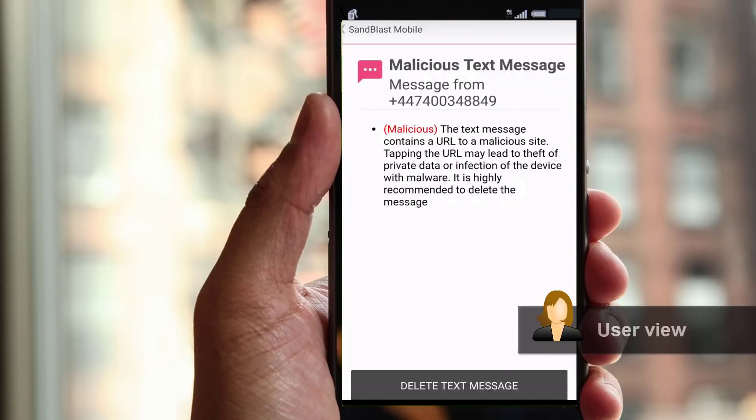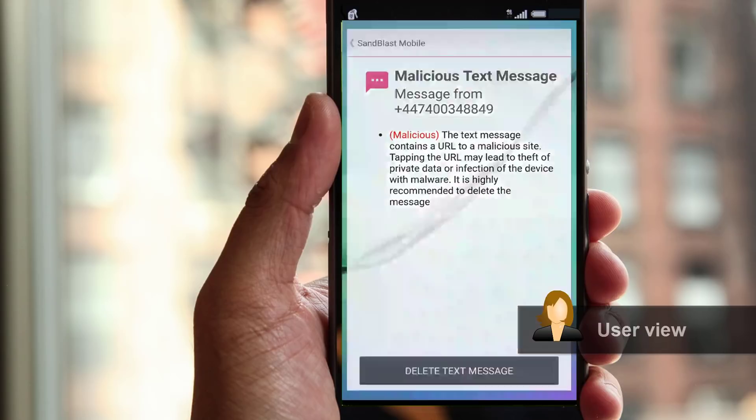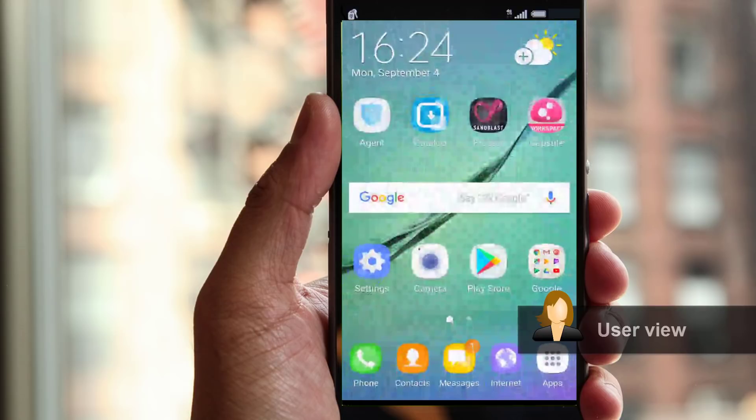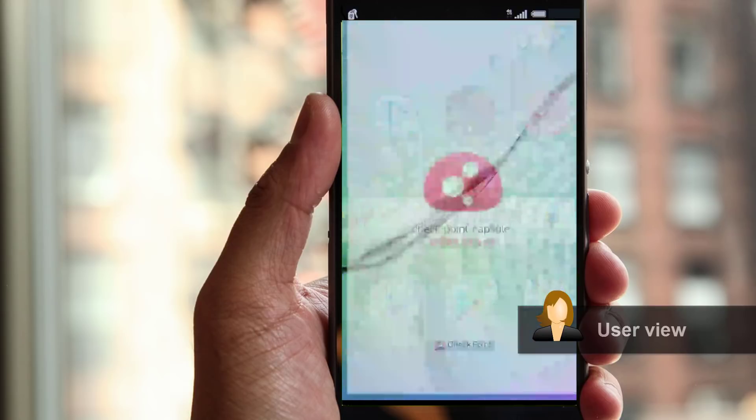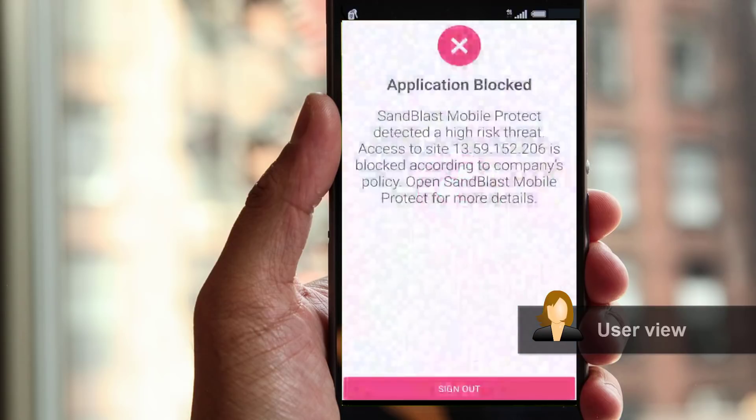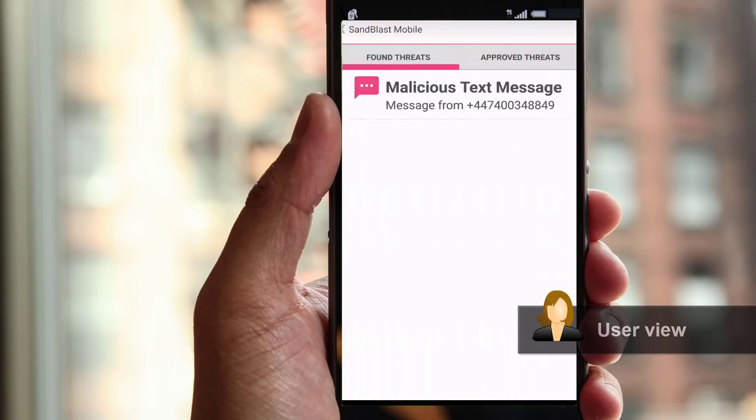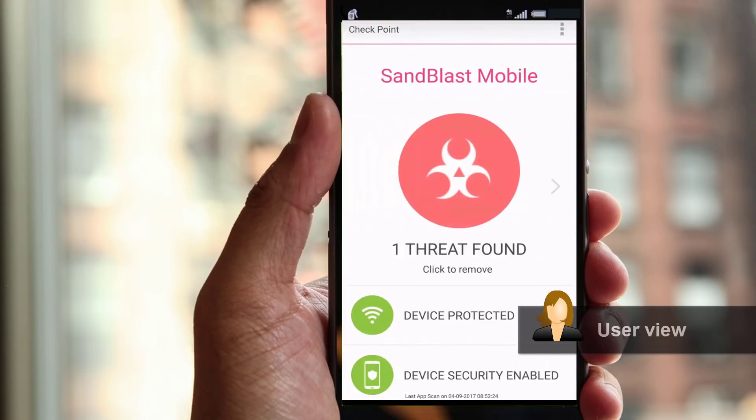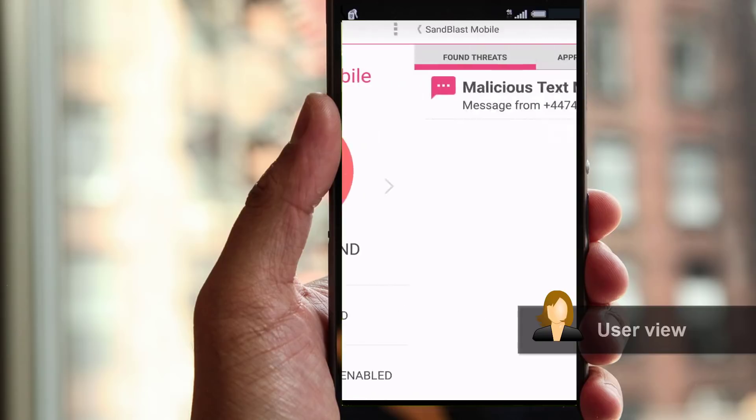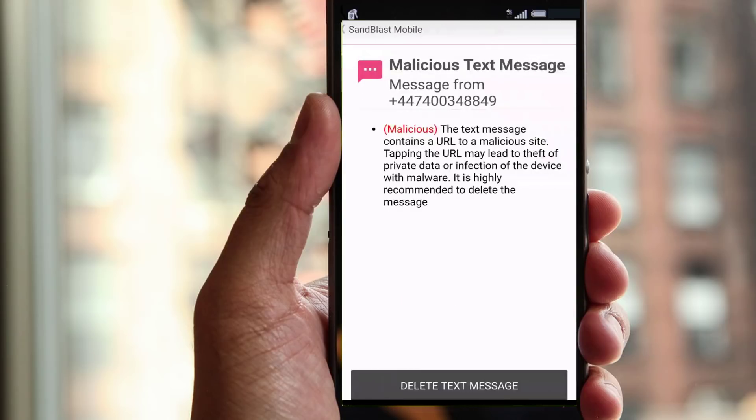The user can also see a detailed explanation of the threat as well as a remediation instruction by simply clicking OK. If no appropriate action is taken and the employee tries to access corporate resources from the device, she is denied access until the SMS with the malicious URL is deleted.